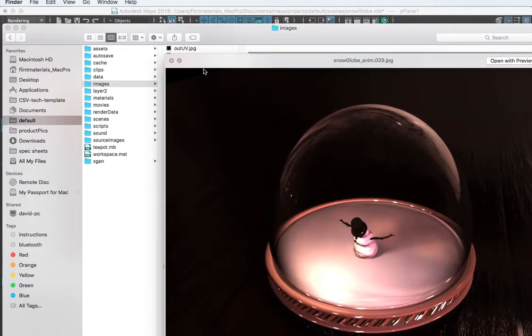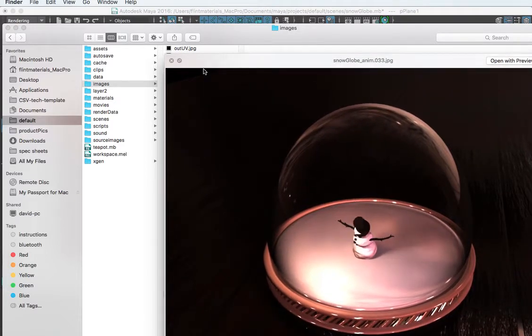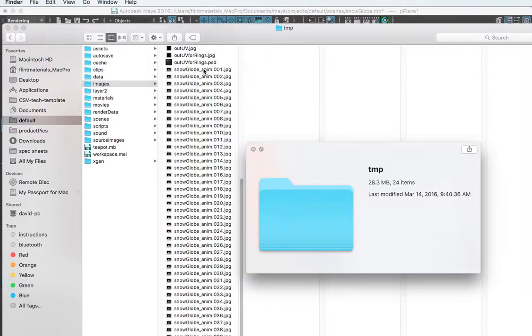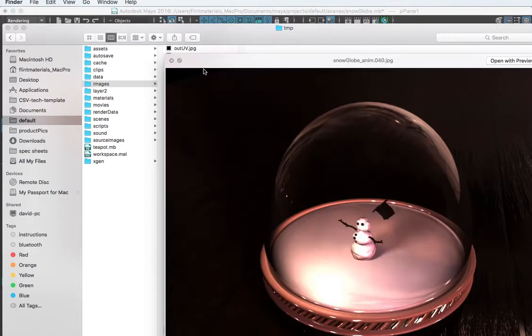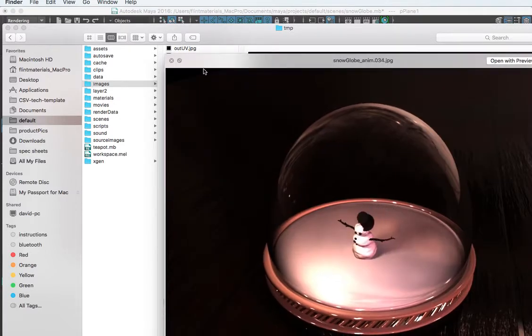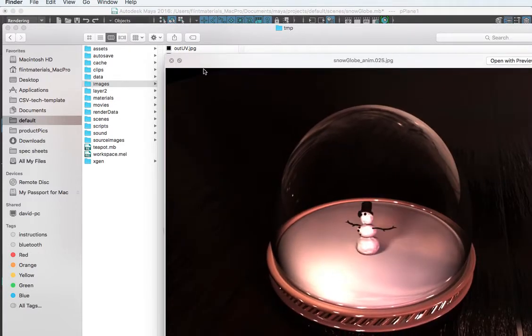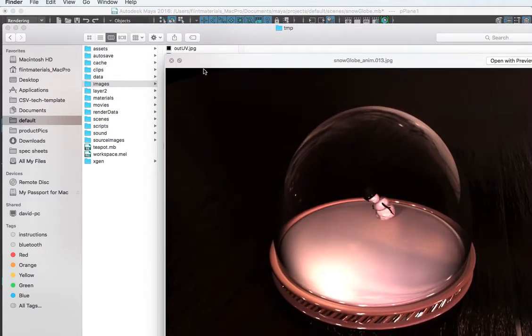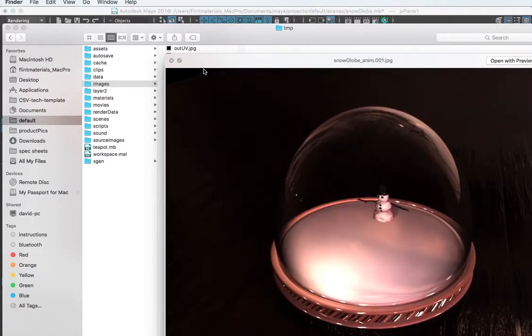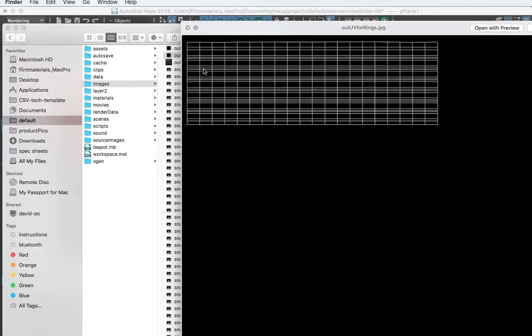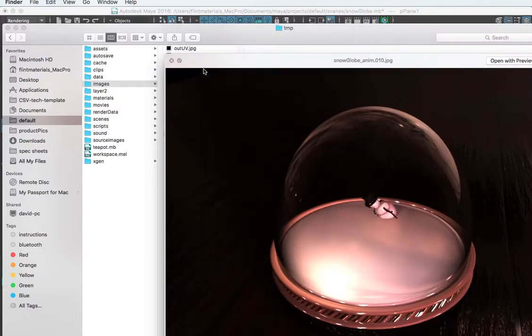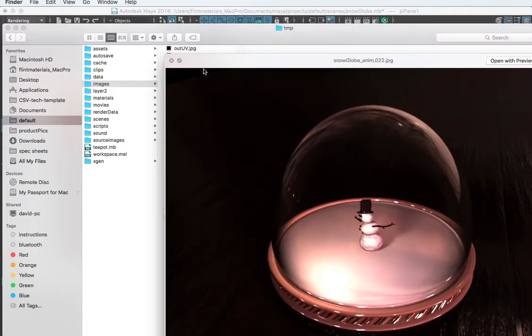I've got about 41 frames in there which is about not even two seconds.